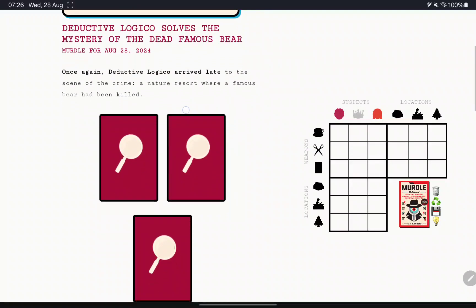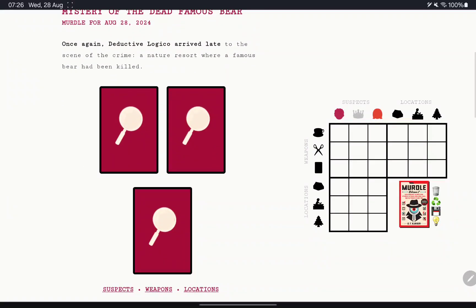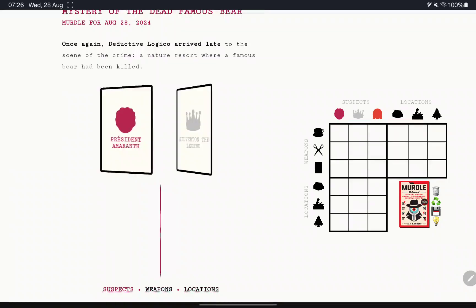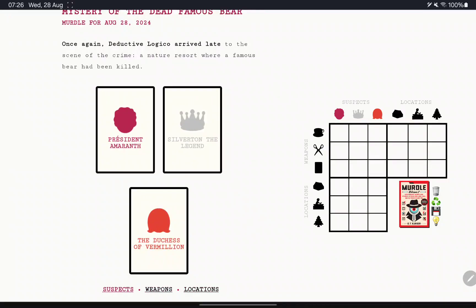Once again, deductive Logico arrived at the scene of the crime, a nature resort where a famous bear had been killed. Let's have a look. You have President Amaranth, you have Silverton the Legend, and you have the Duchess of Vermillion.